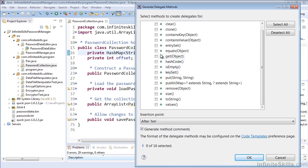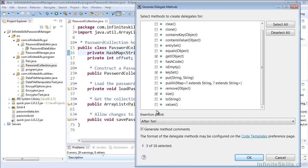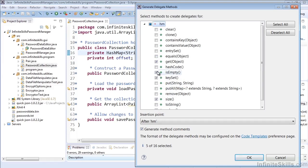For example we may want to generate get or we may want the keyset or we may want the size so that we can easily see some of the different properties within the hash map without having to build our own code to do that.